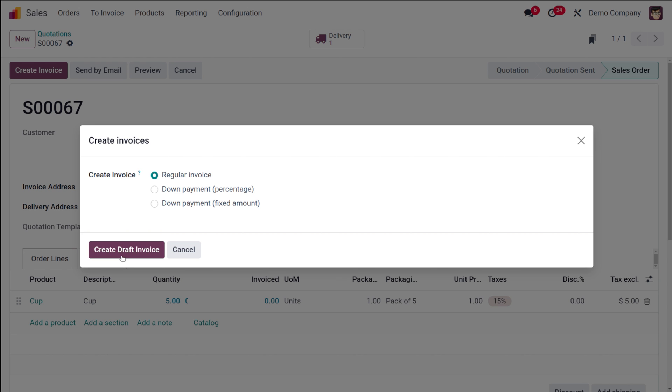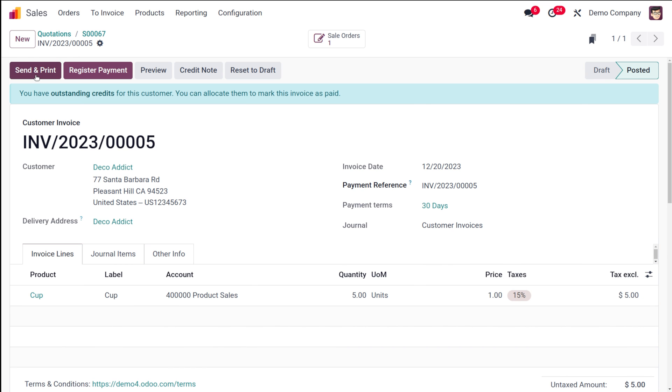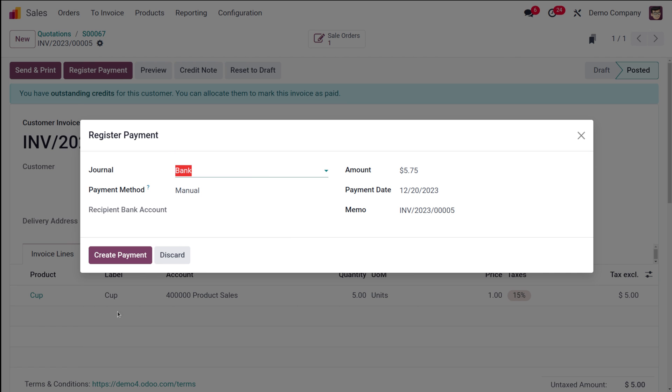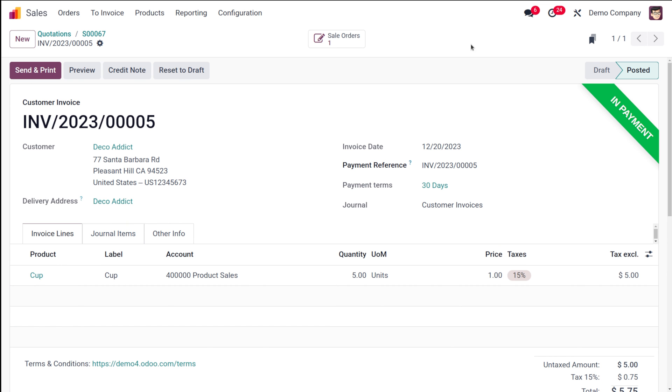I'm creating a draft invoice. For the invoice also, you can see the quantity is five. I'm confirming it and simply completing the procedure by doing the payment. That's done.